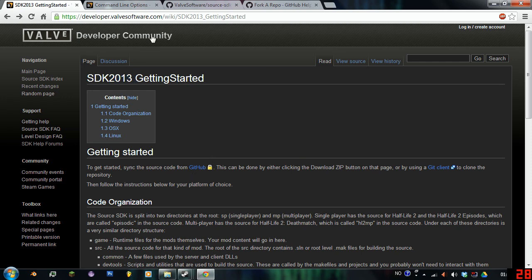Before we start, I will include all of these links into the description, and I will also now tell you a few things about this.